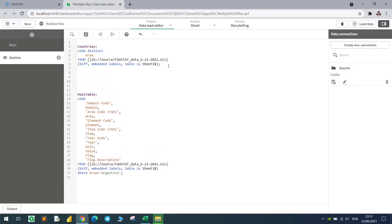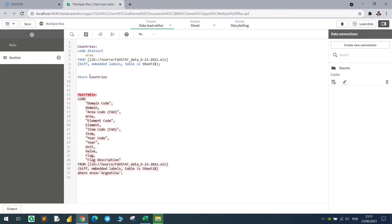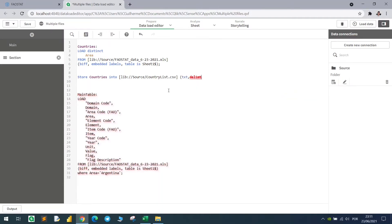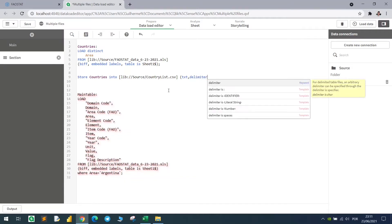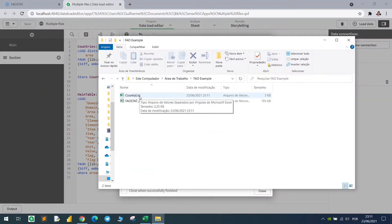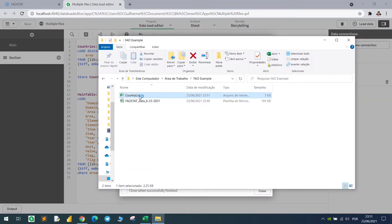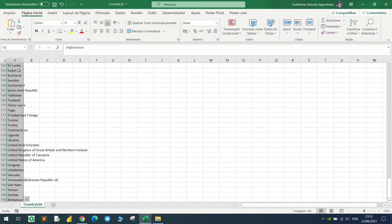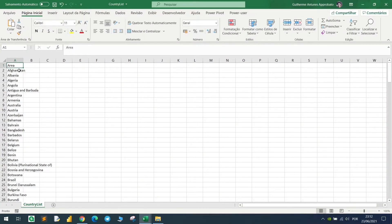So basically what we have here is a country list. We can store this table so that we can view what we have. Let's do that. We can store countries, which is the name of the table, into our path here. So we have source, let's just paste it in here, and I will call this file CountryList.csv, and we have some parameters here to export this file. So the delimiter is, I will use a semicolon, and if I hit load, we have now the country list, and we have all the countries here without duplicates.